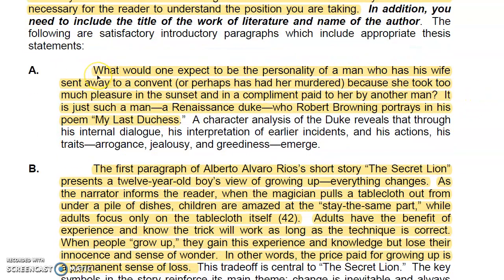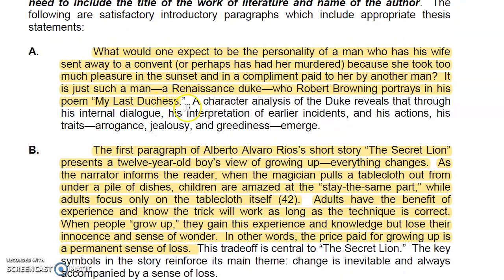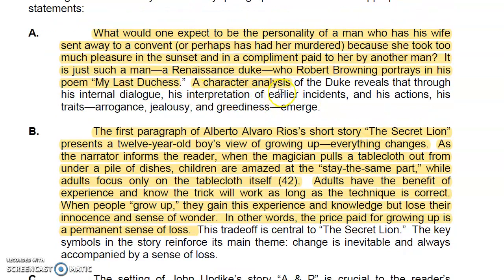Here are some other examples of introductions. One asks: 'What would one expect to be the personality of a man who has his wife sent away to a convent, or perhaps has had her murdered because she took too much pleasure in the sunset and in a compliment paid to her by another man?' This is about 'My Last Duchess,' not one of our stories, but you could set a similar premise for 'Yellow Wallpaper.' Your essay might be a character analysis or a thematic comparison.